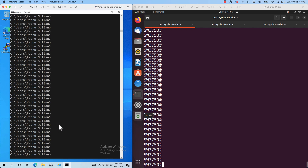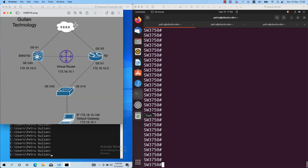Right now, as you can see on my screen, I have two machines — two virtual machines. One is a Linux VM and the other one is a Windows machine. This is the topology that we'll use in this lab. If you want to replicate or follow along, please visit my website Gullian.UK where you'll find the blog post explaining how to configure this lab and run it in your environment.